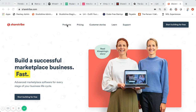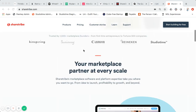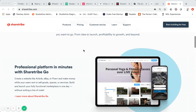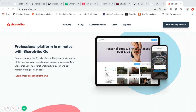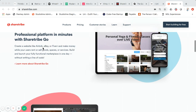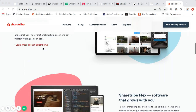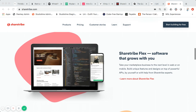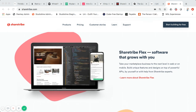They have two different products. This is actually their new homepage — they just relaunched. They have one called Sharetribe Go, where you can take your idea for a marketplace and literally get it to a live marketplace initial product without any code in about 30 minutes or so.